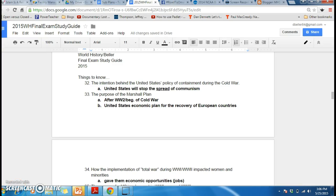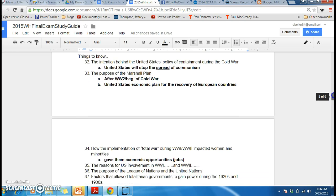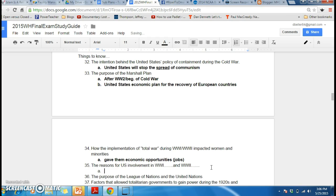This is the final exam wrap-up to the study guide for class 4A. We have taken care of containment, the Marshall Plan, and implementation of total war. So we need to get the next one: reasons for U.S. involvement in World War I and World War II.